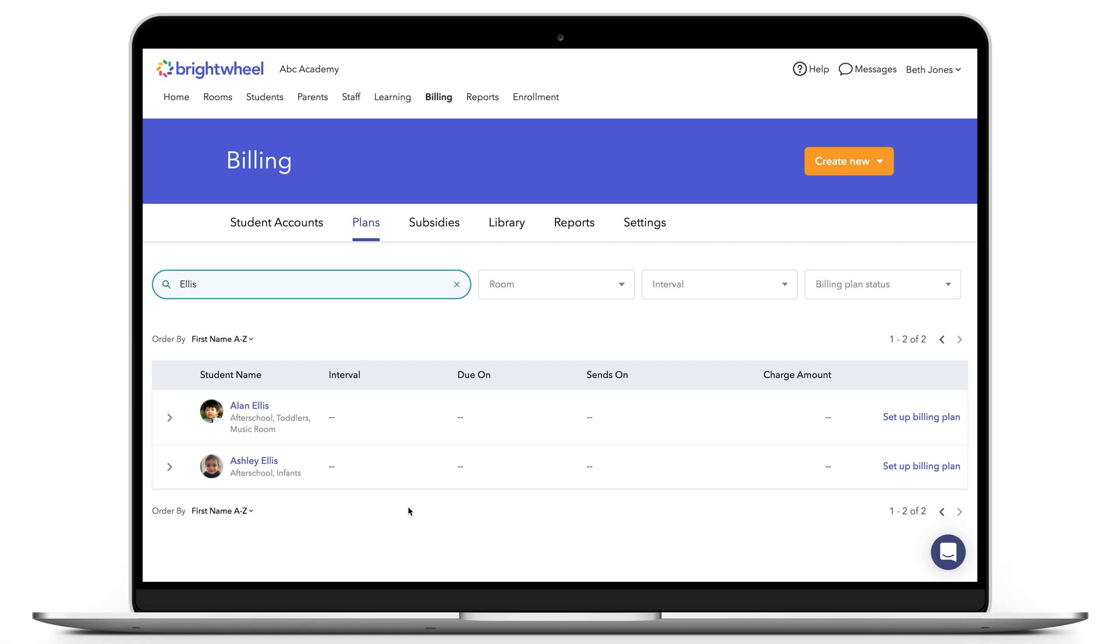If you want parents to pay one combined bill for all the siblings, you should only set up one child in each family on a billing plan. Most centers set up the youngest child on the billing plan because typically he or she will be at the center for the longest. You will then add a charge for each sibling on the one plan.